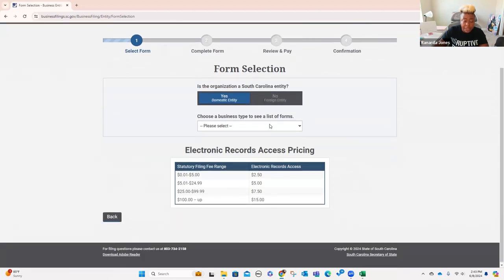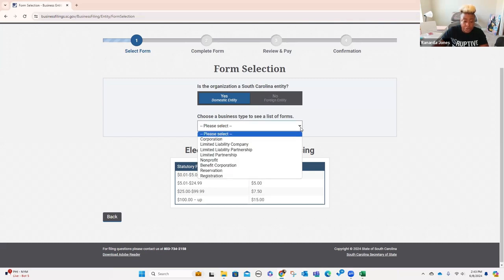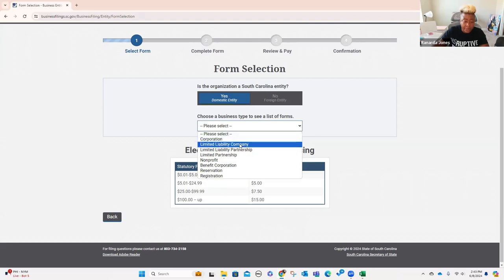It says choose a business type to see a list of forms. Is it a South Carolina entity? It is going to be a South Carolina entity, so I'm going to choose yes. We will talk about foreign later — that's whenever you're originating in one state but you want to do business in another state; you may have to register your business with that state, and that's called foreign filing. Because this is going to be a South Carolina entity, we're going to do yes, domestic. Choose a business type — this is where you're going to choose whether you're a corporation, LLC, limited liability partnership, limited partnership, nonprofit, benefit corporation, reservation, or registration. I am going to create this one as a limited liability company.